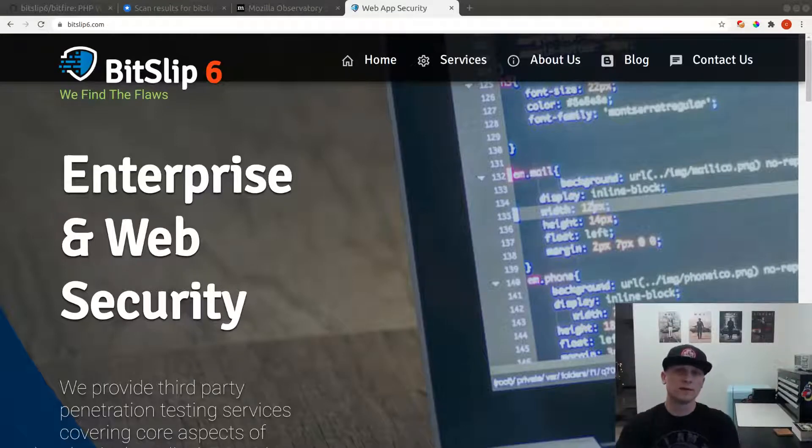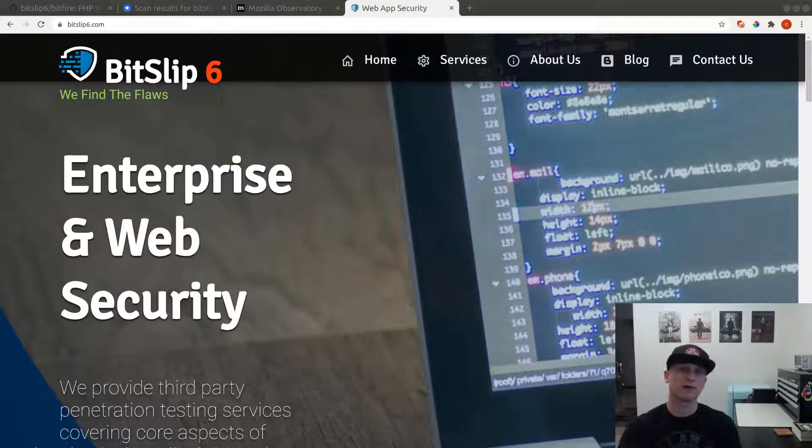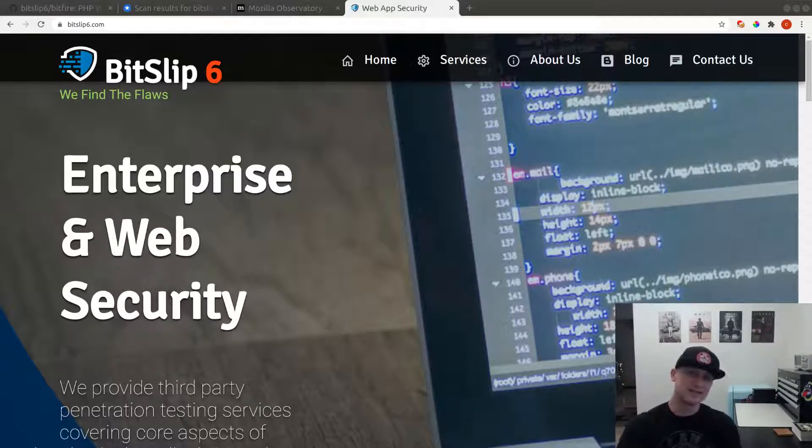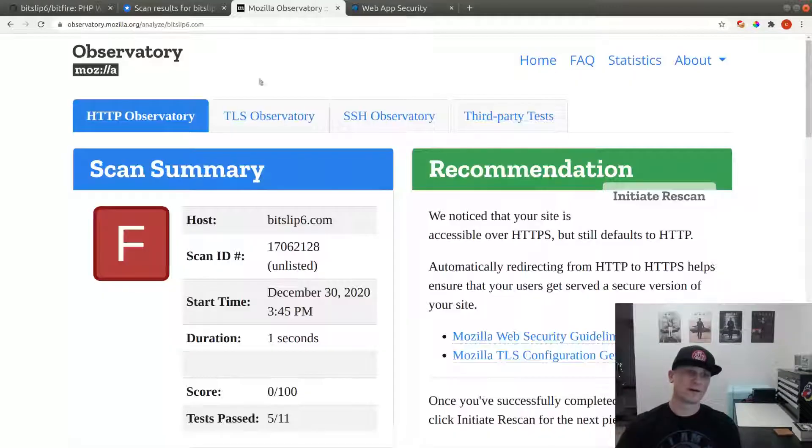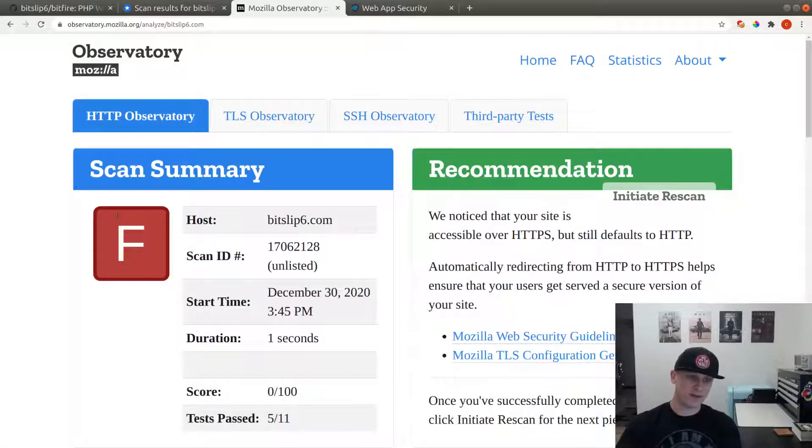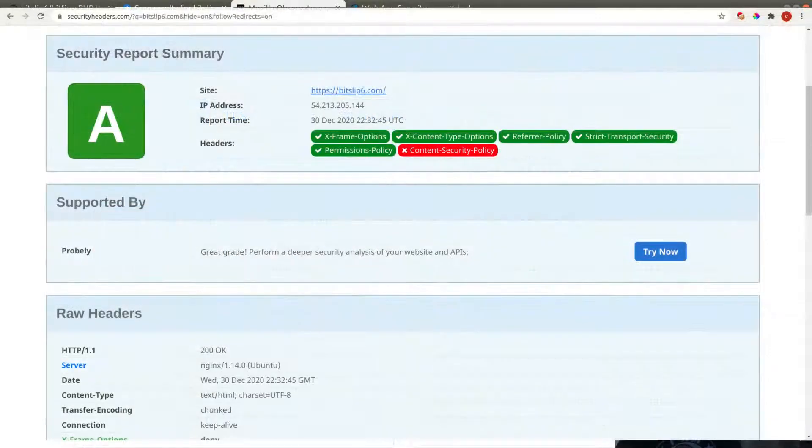What's up internet, this is Cory from BitFire. I've spent the last 20 years of my software career hacking internet applications. Today I'm going to show you how to take your website security from this to this. Check it out.